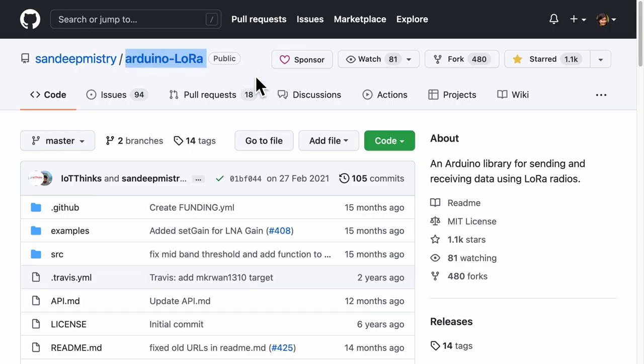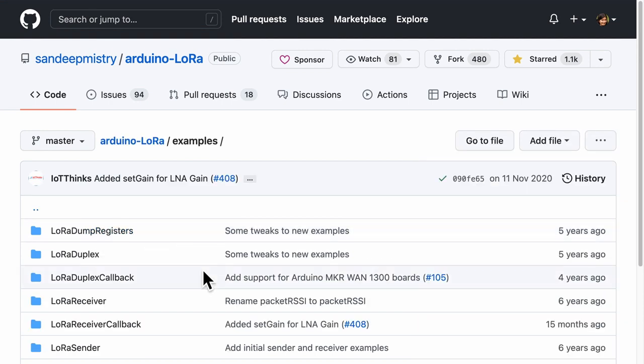As for the firmware, I used the Arduino LoRa library with the example on LoRa duplex.